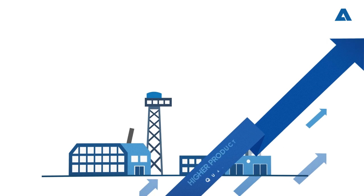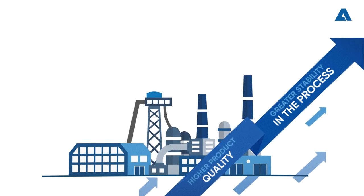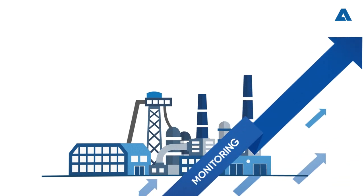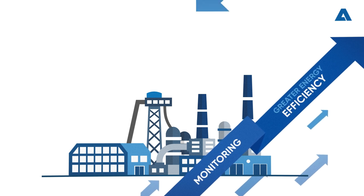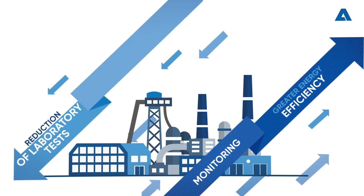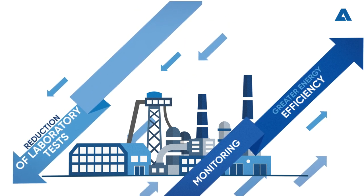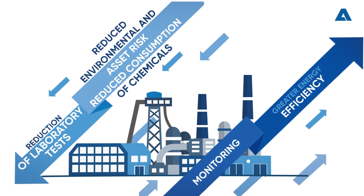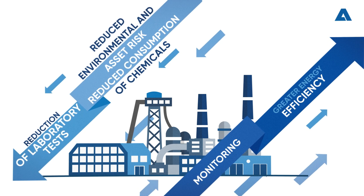This results in higher product quality, process stability, increased monitoring and energy efficiency, with the reduction of laboratory tests, environmental and asset risk, and chemical consumption.